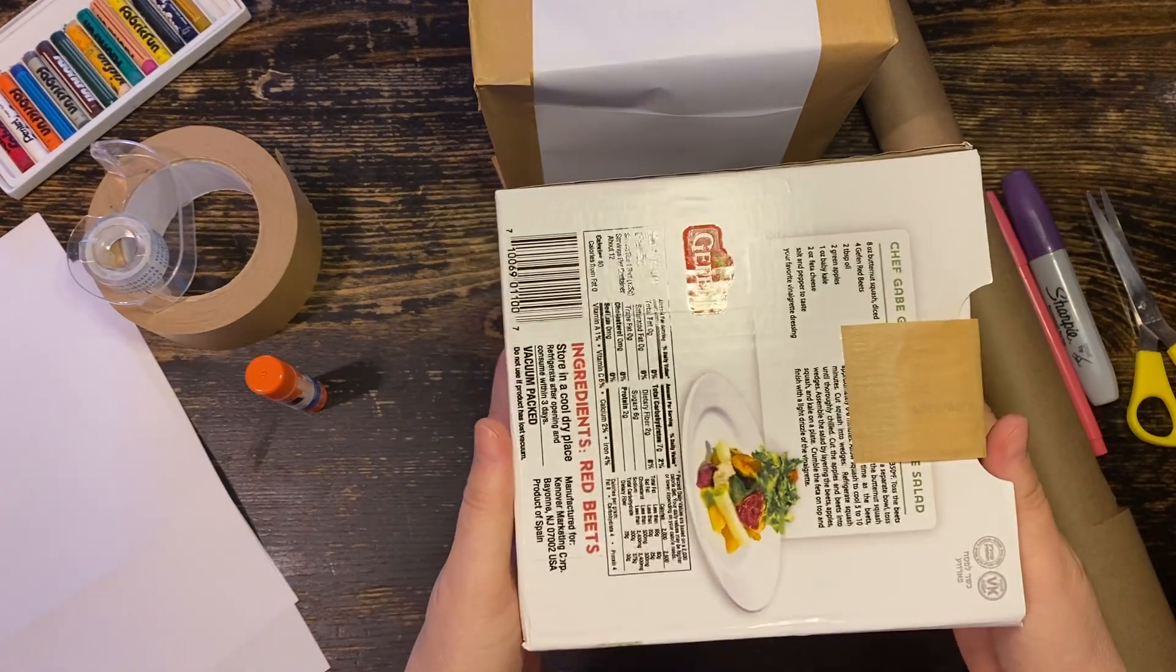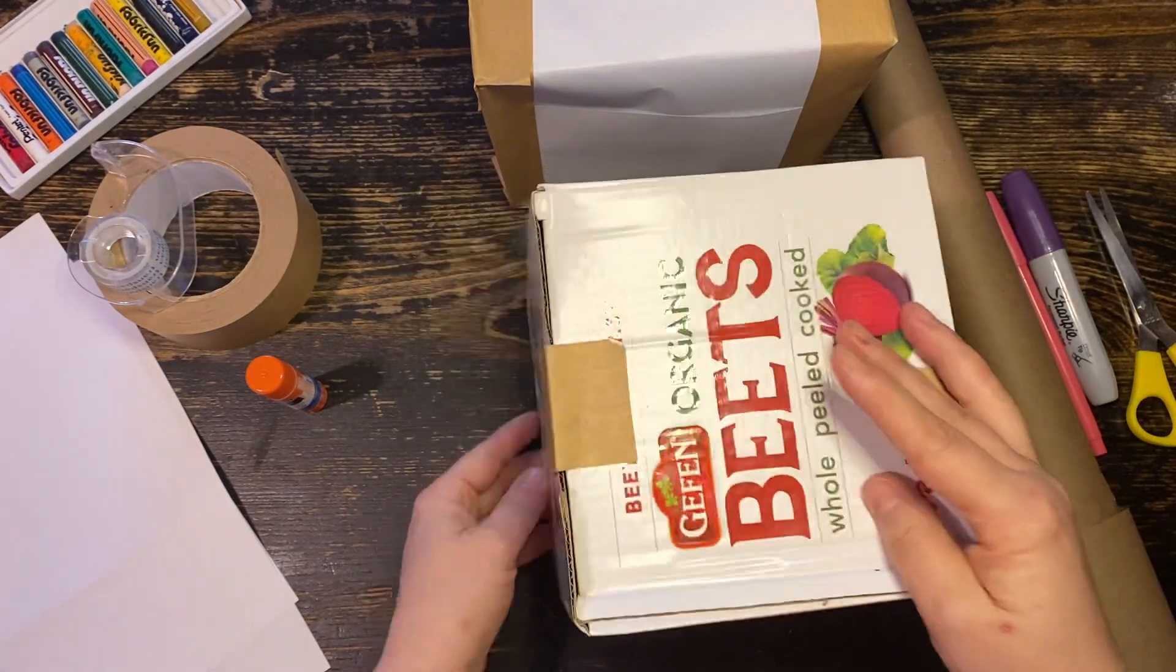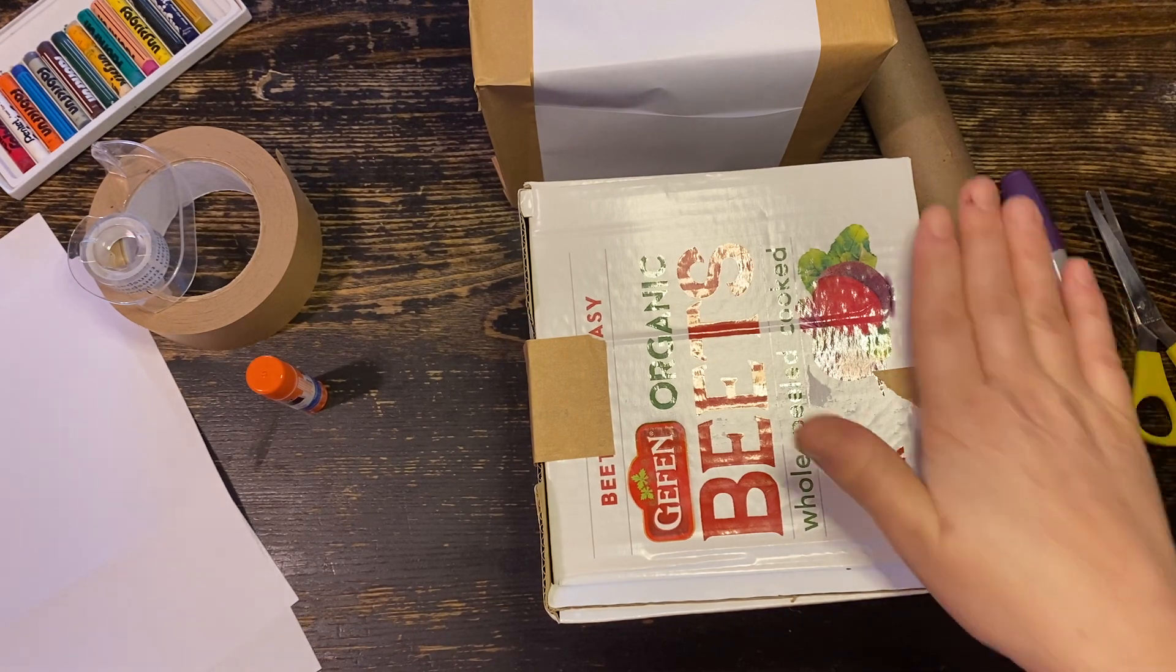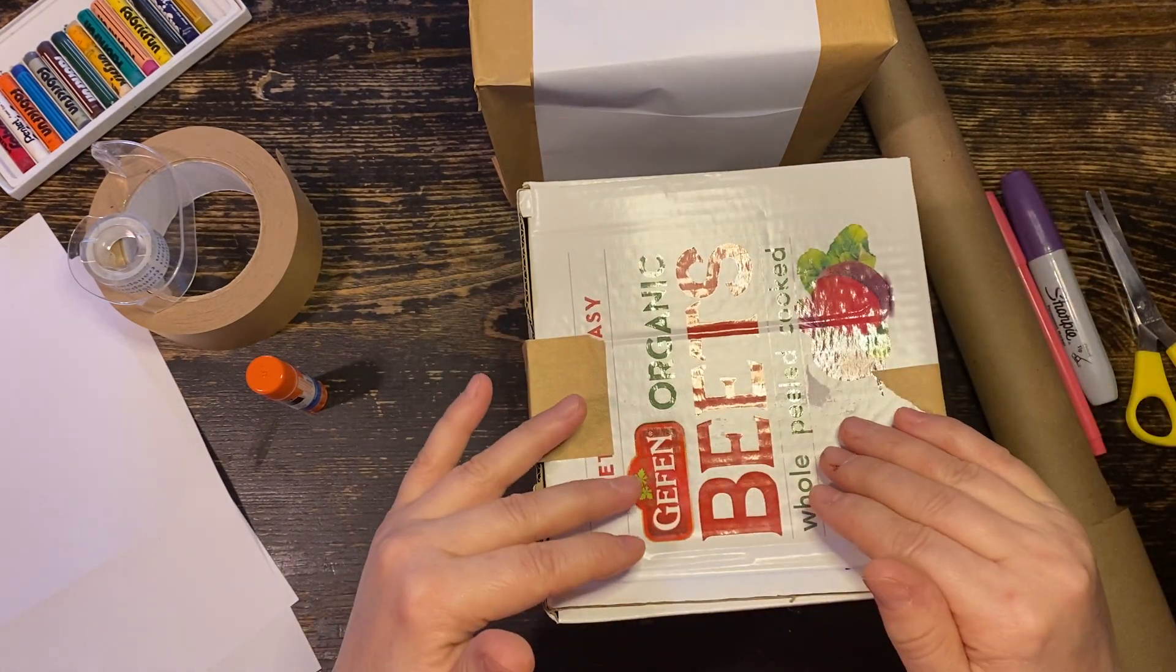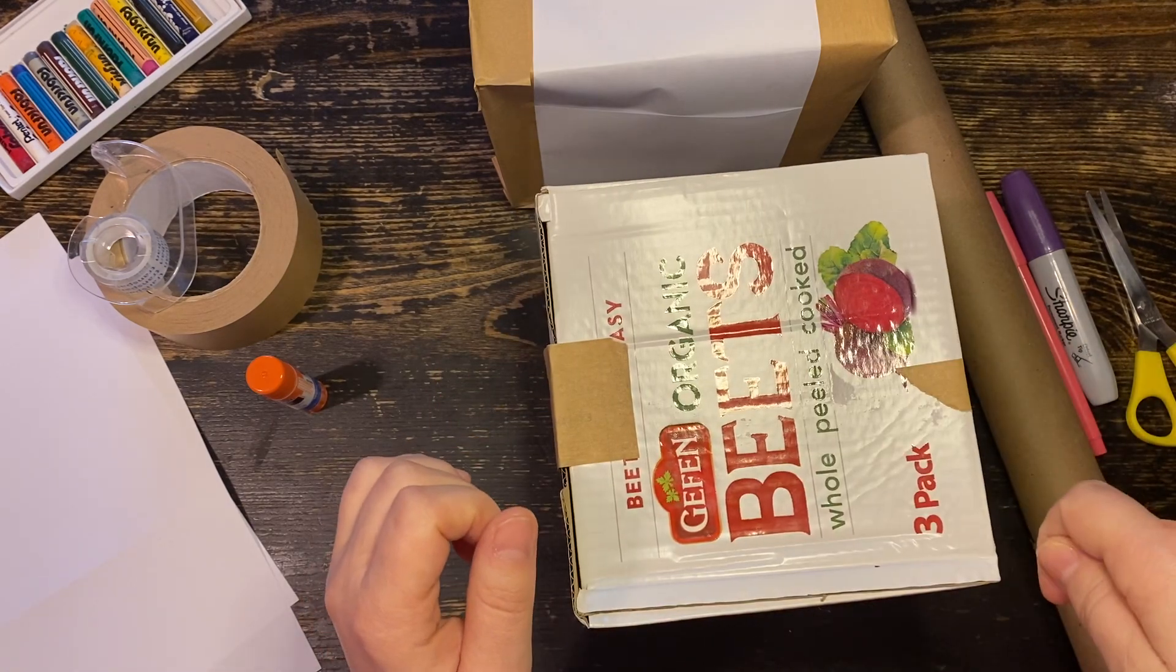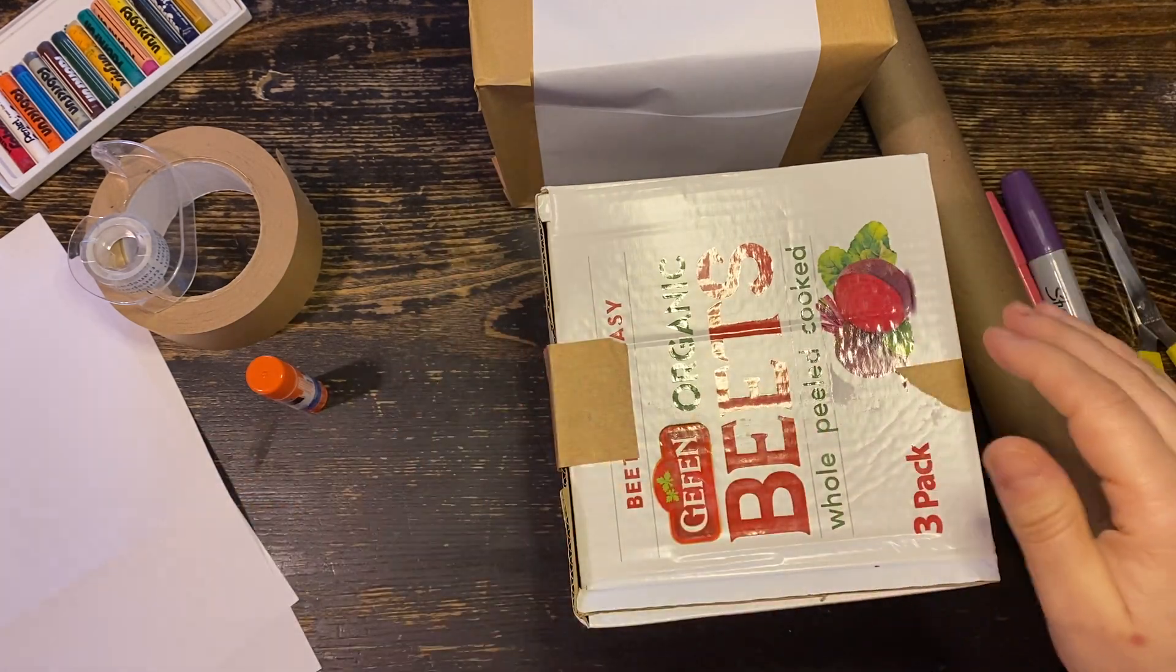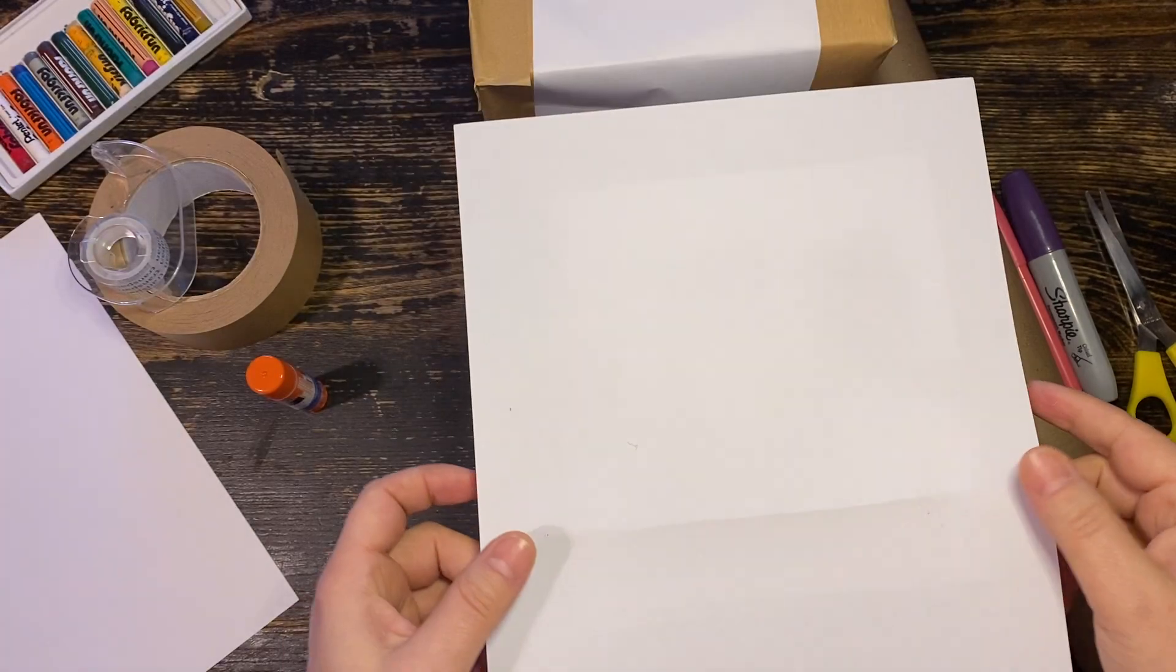When you have a box, first thing, cover the sides. You can see there's a lot of print here. It will be difficult to put something new on it. So let's cover the print. You can do that with white paper.